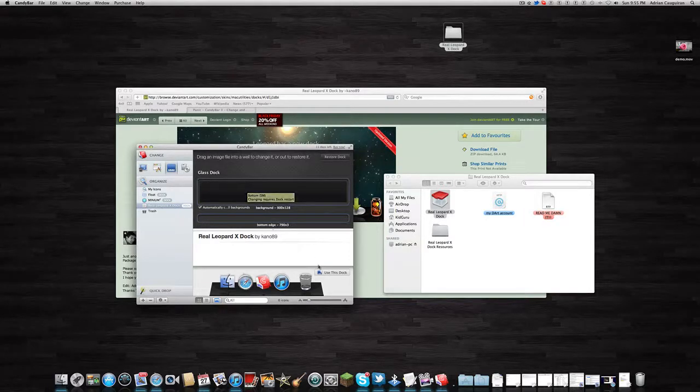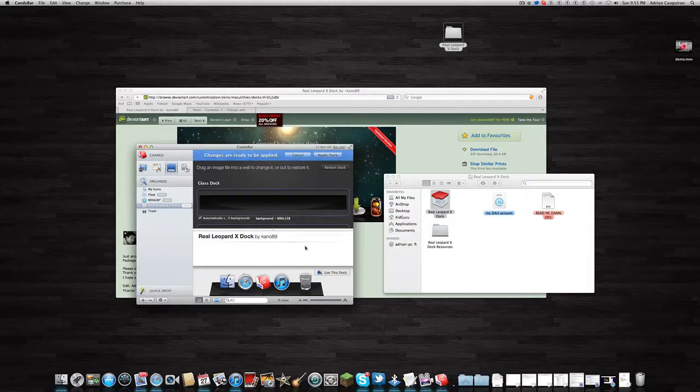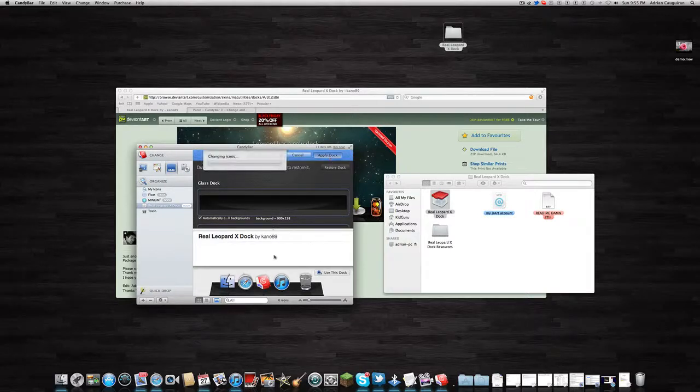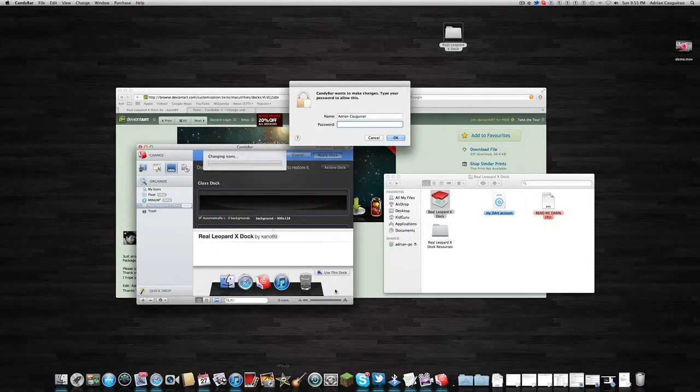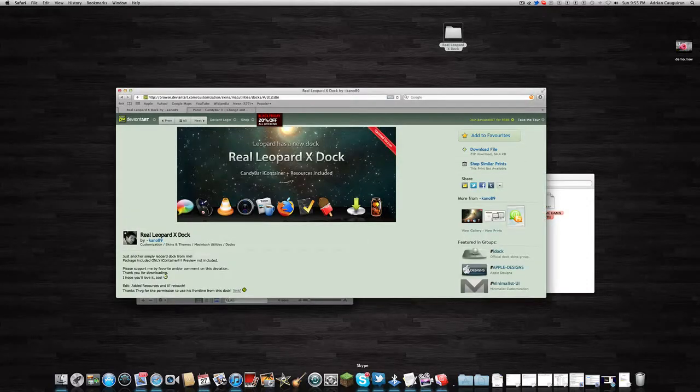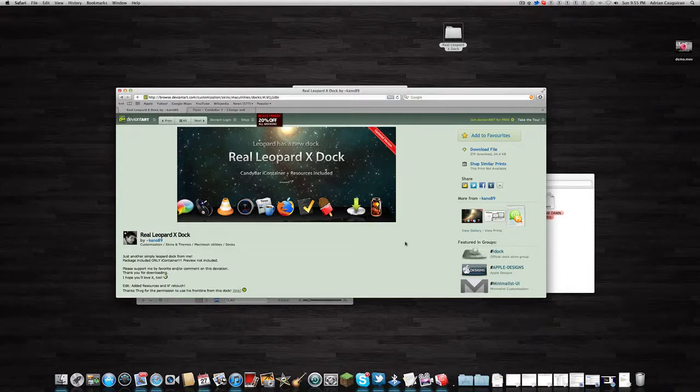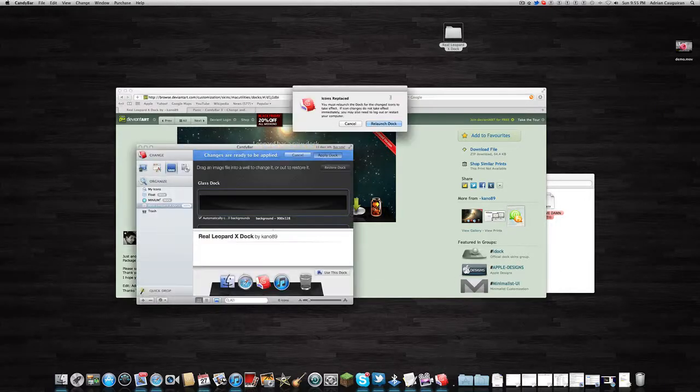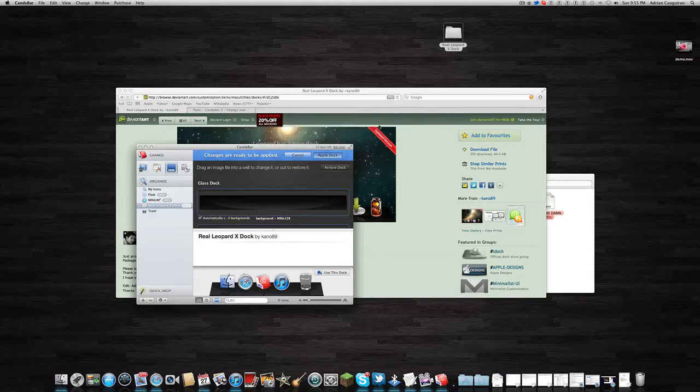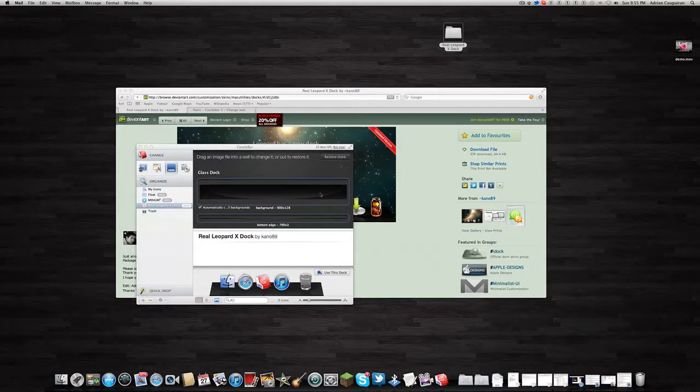So once you have the dock changed, you can say use this dock. So I'll say use this dock. And I'm going to hit apply, and you'll see the... I'll have to type in my password here, and I don't actually have a password. So I just hit OK. And the dock should apply its changes. Any second now. There's two candy bars, so let me just see here. You have to relaunch the dock. I'm going to say relaunch the dock.